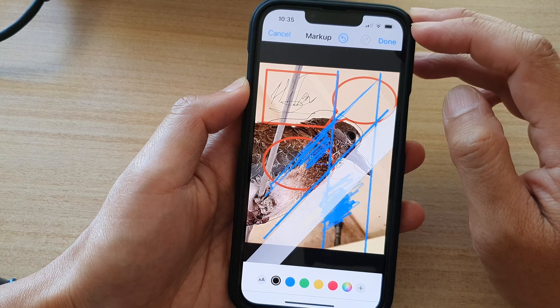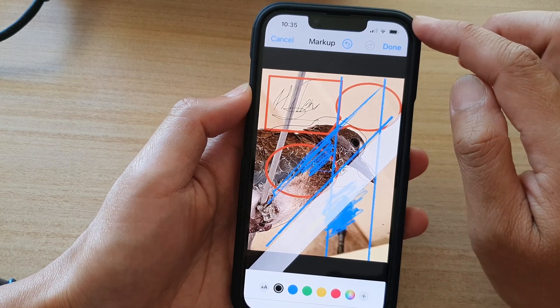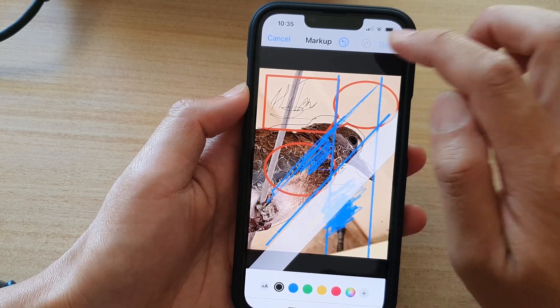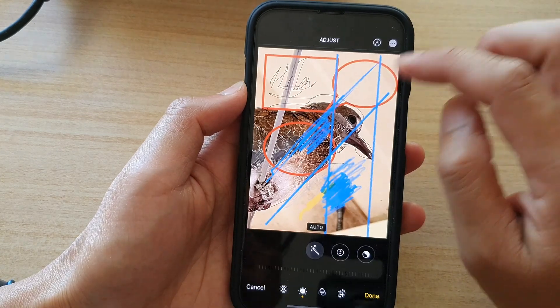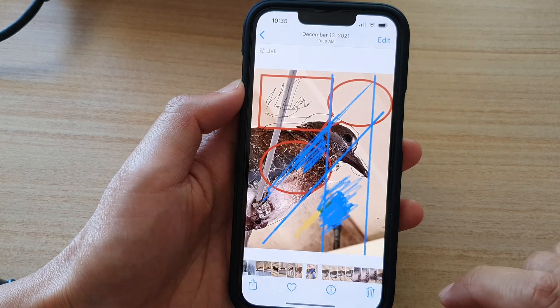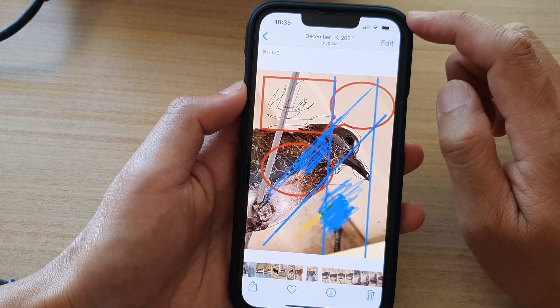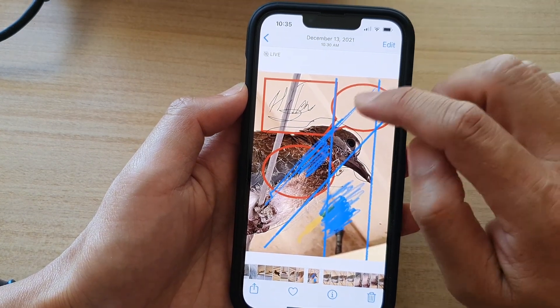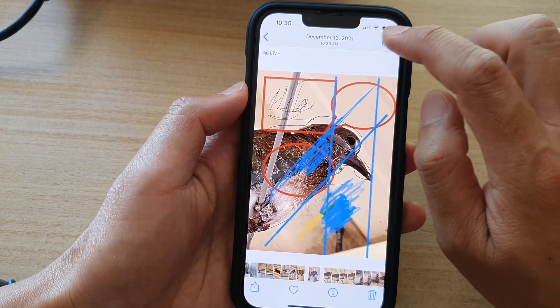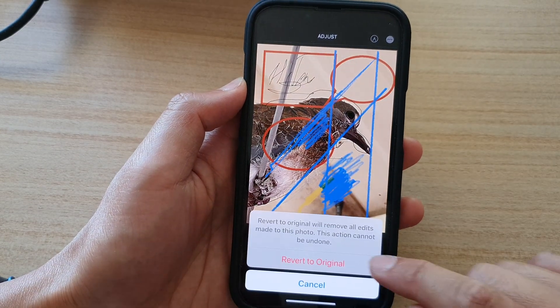Once you have finished with the drawing, don't forget to tap on the Done button to save the changes. Later on, if you don't like the drawing, you can tap on Edit and tap on the Revert button to revert back to the original. Thank you for watching this video — please subscribe to my channel for more videos.